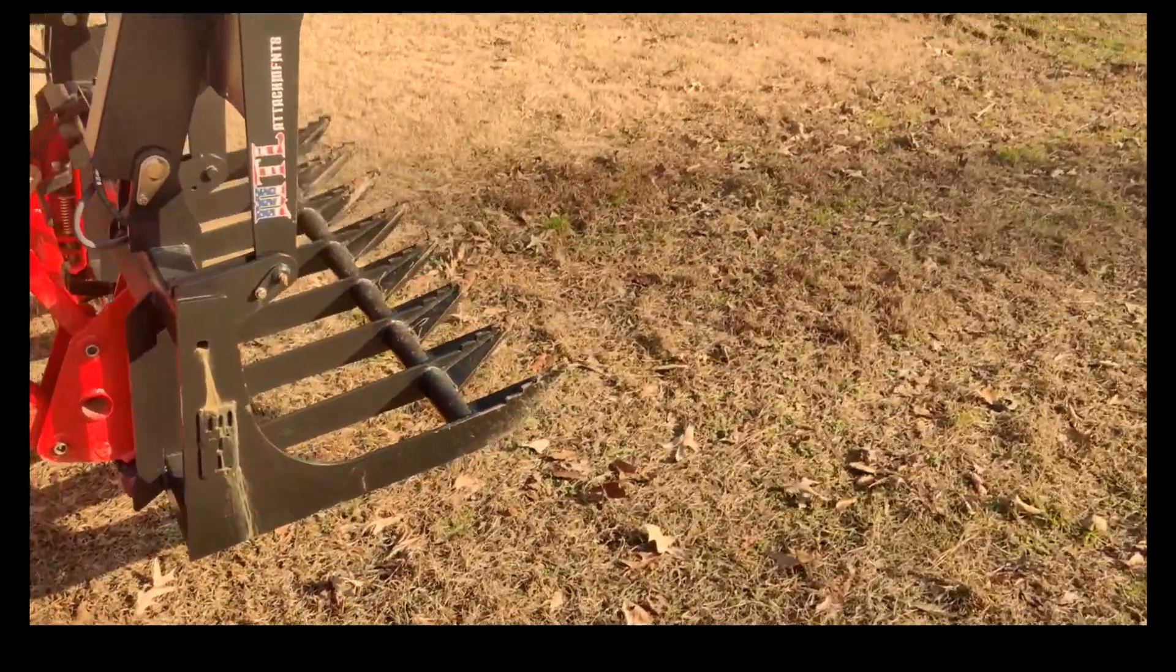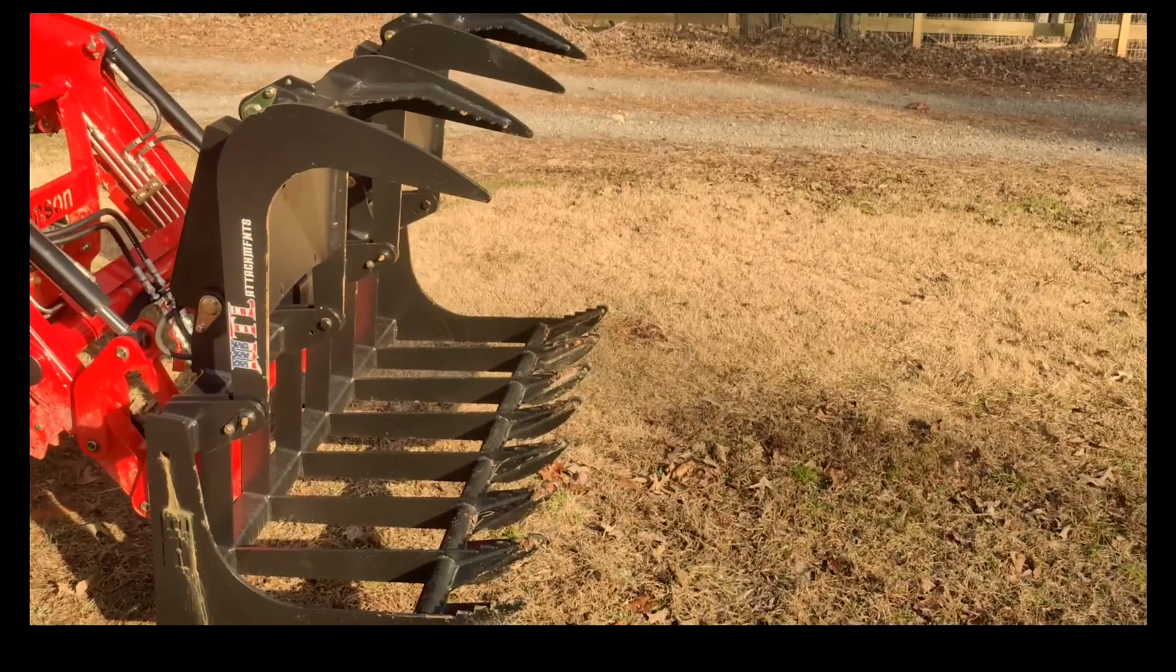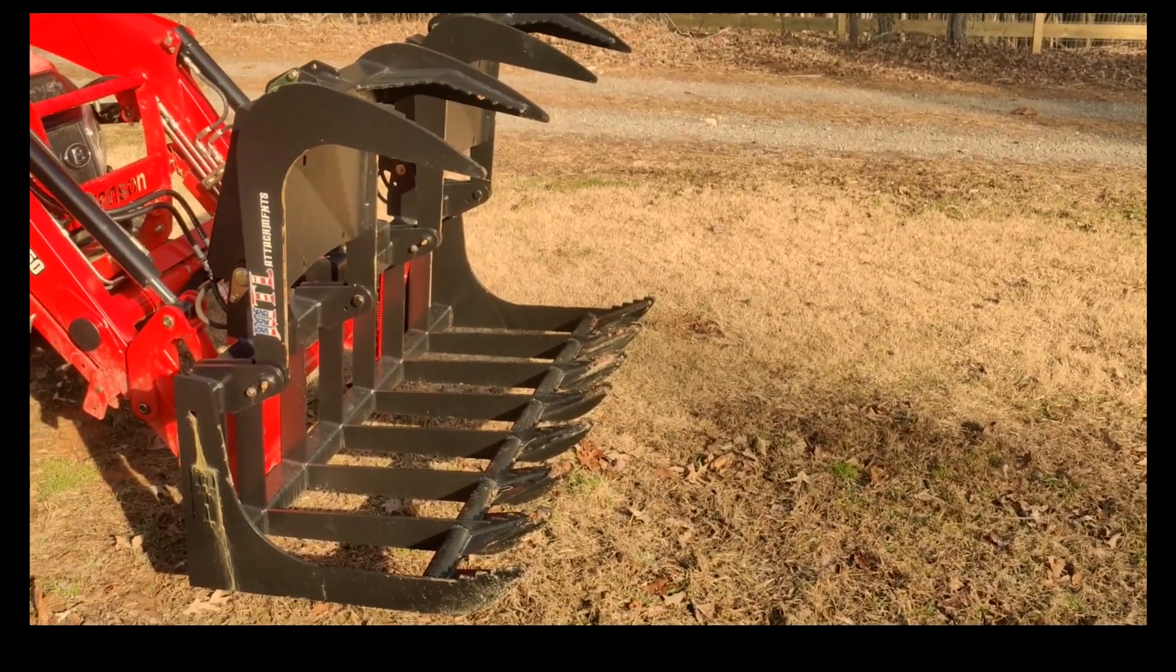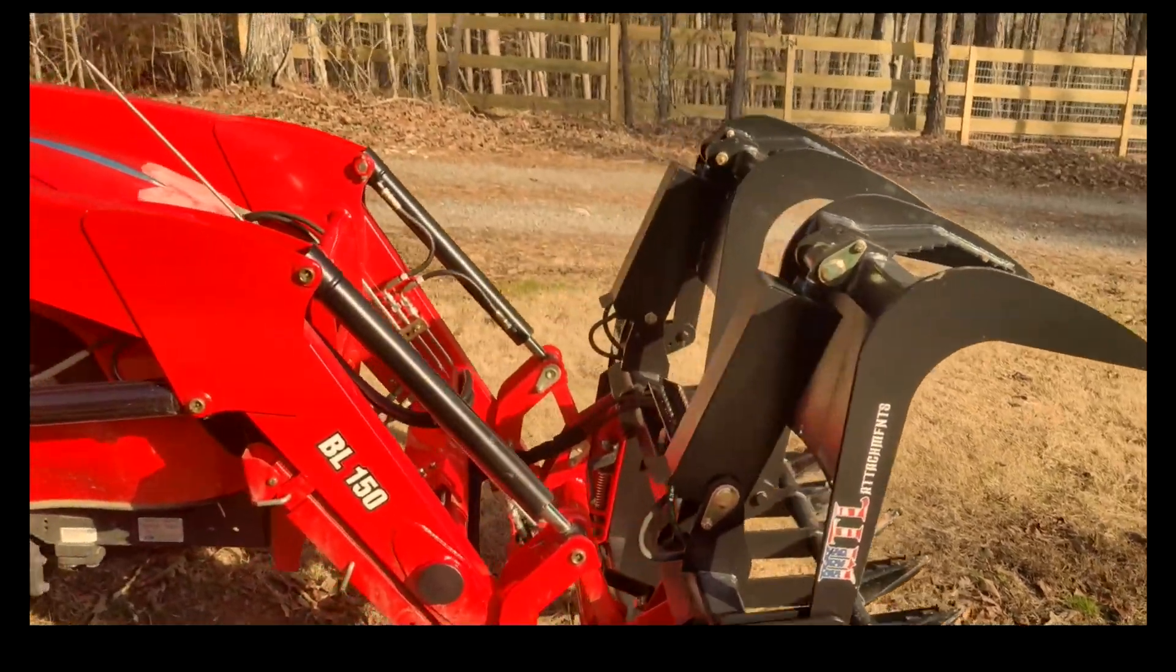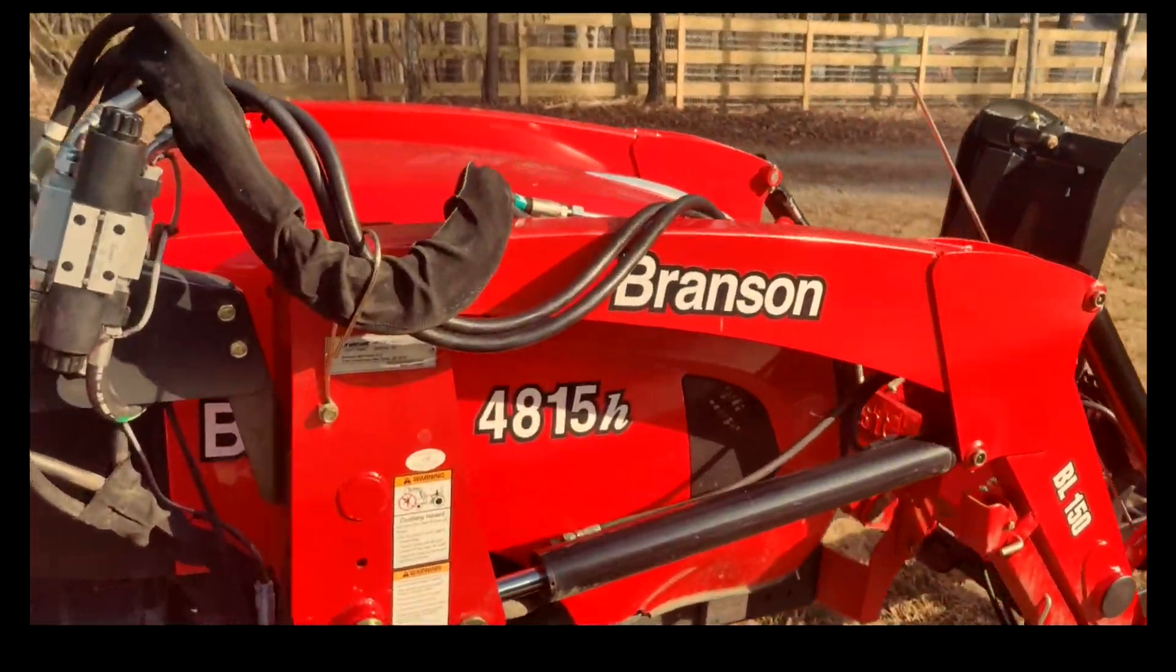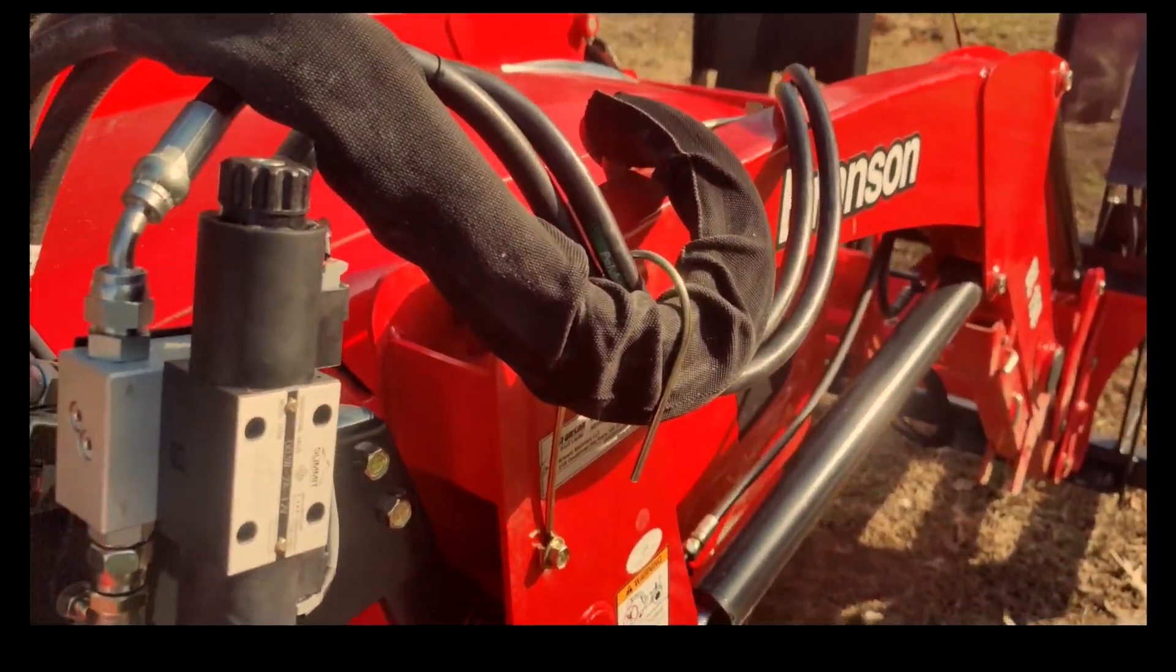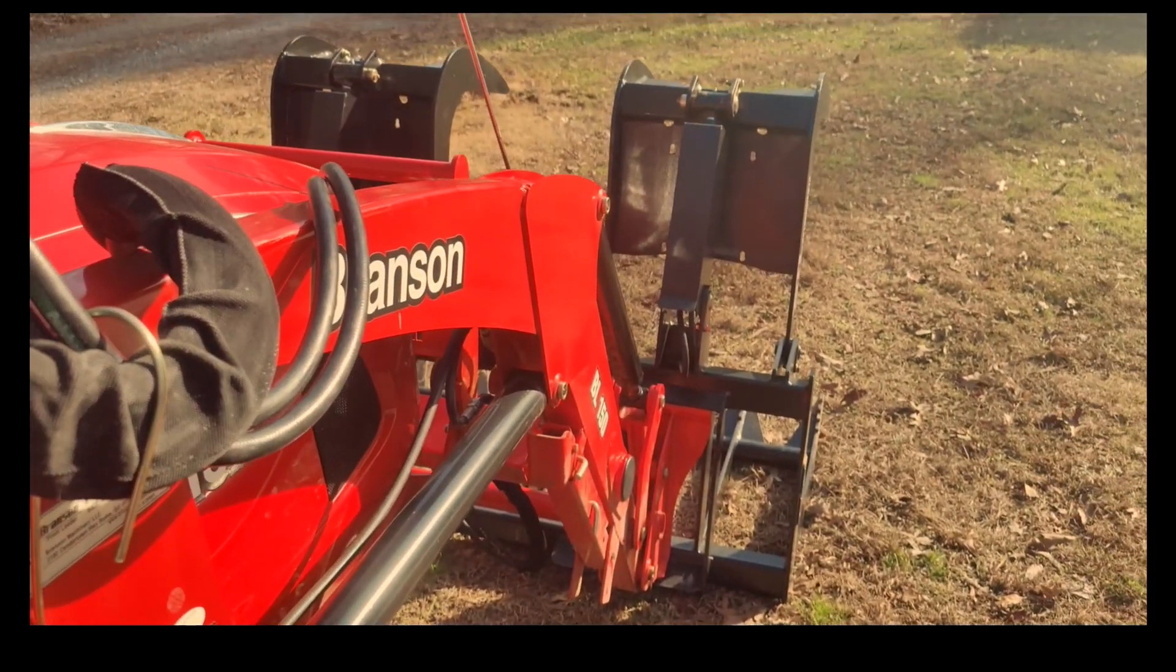Yeah, I picked up a couple of decent sized logs with it earlier just to test it out, but this thing seems like it's gonna work pretty good. I'll let that down.